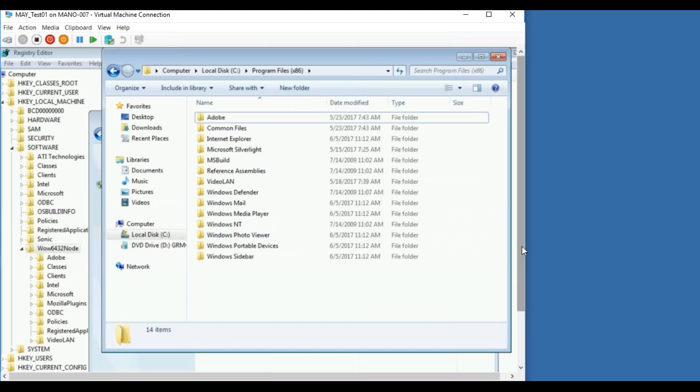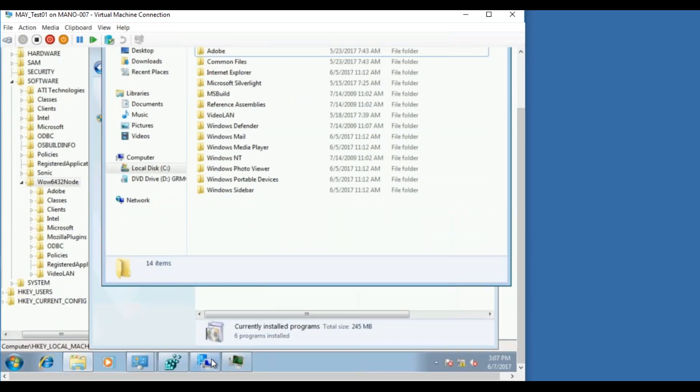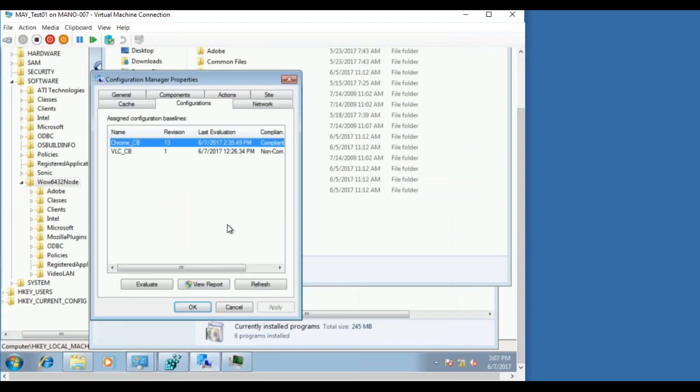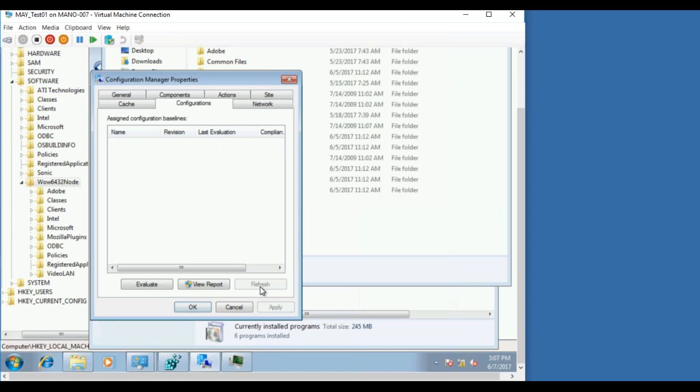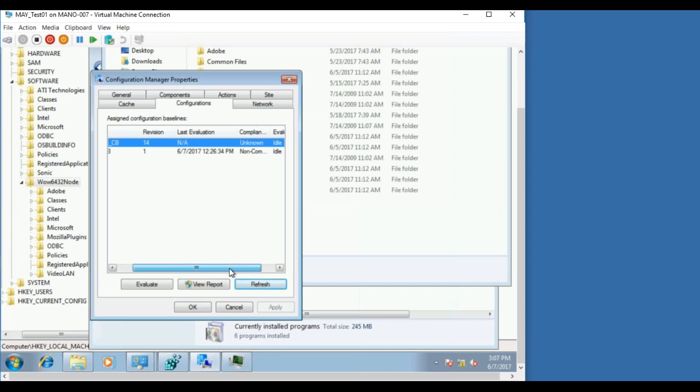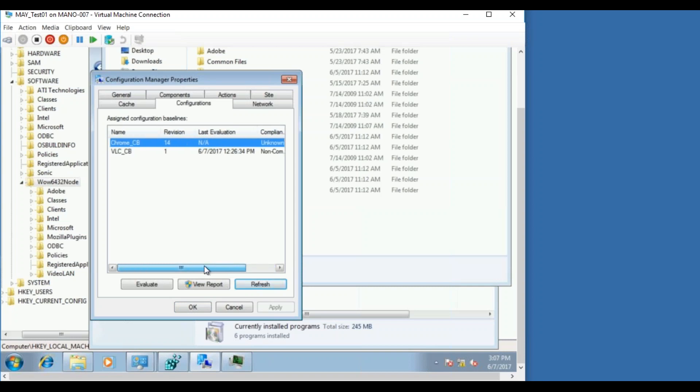So now what I'm doing here, I'm trying to run this configuration baseline. It says last evaluation not available, not applicable. So let me run this, evaluate it.